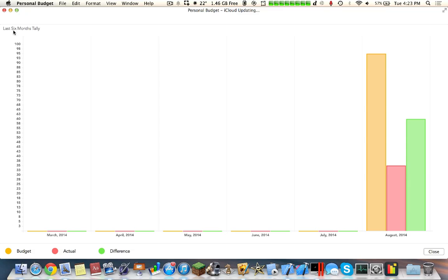This is the money over here. These are the different months. This is the budget, the actual, and the difference. This would be a revenue plus or minus.